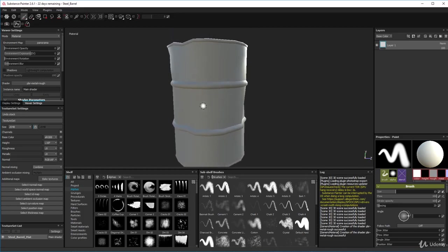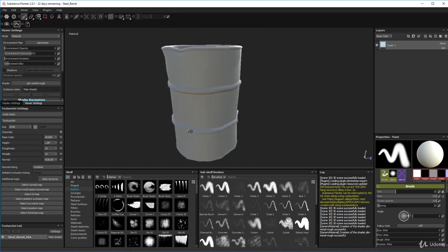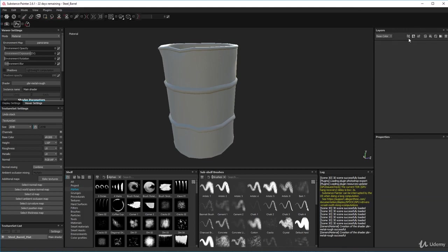Over here on your right-hand side where it says Layer One, just highlight that and delete it - we don't want that layer.